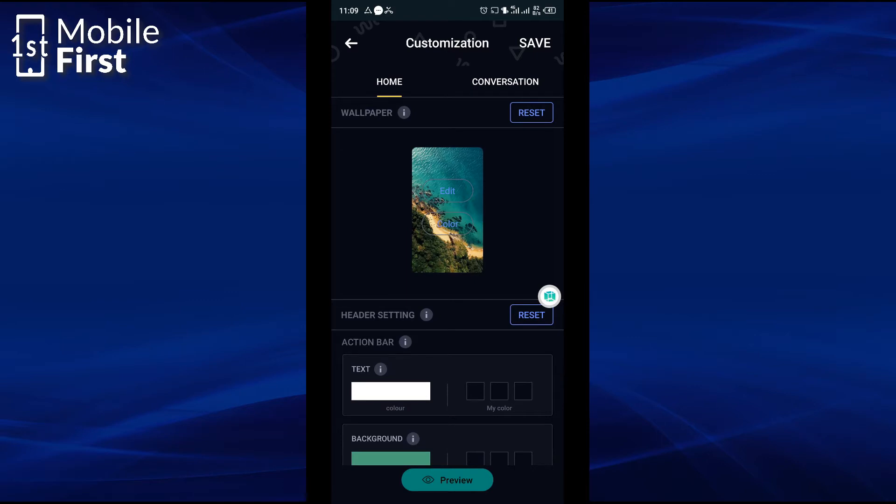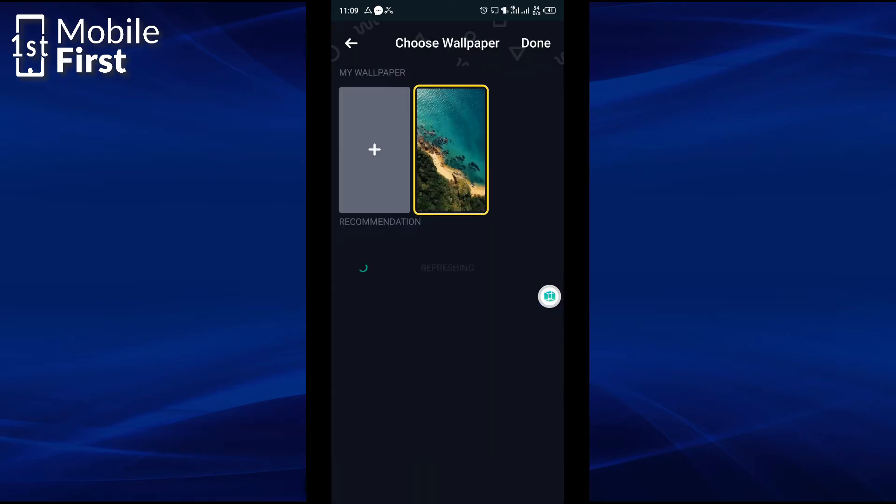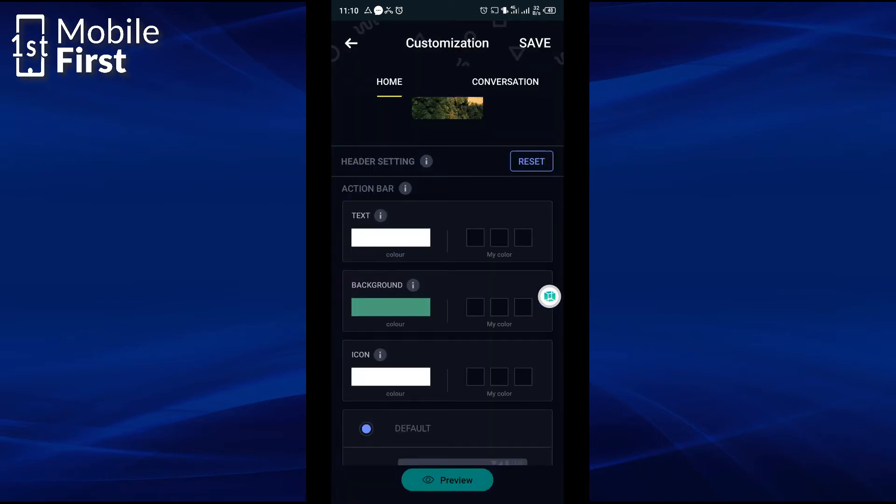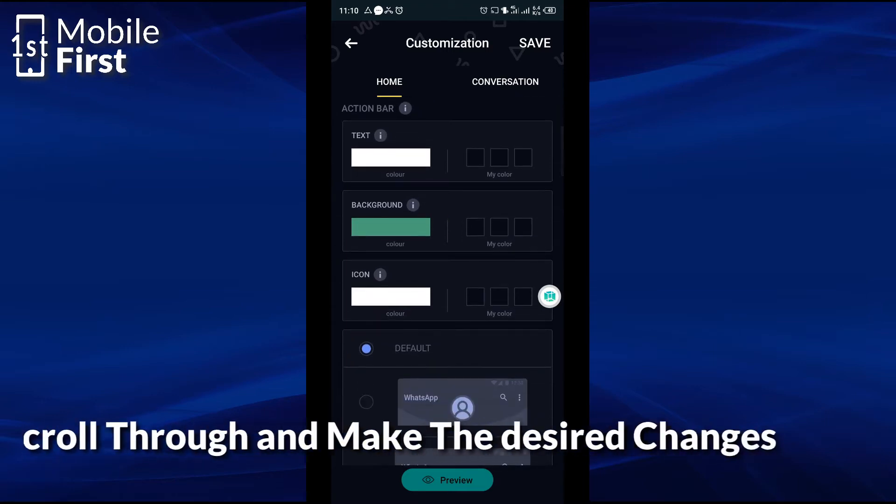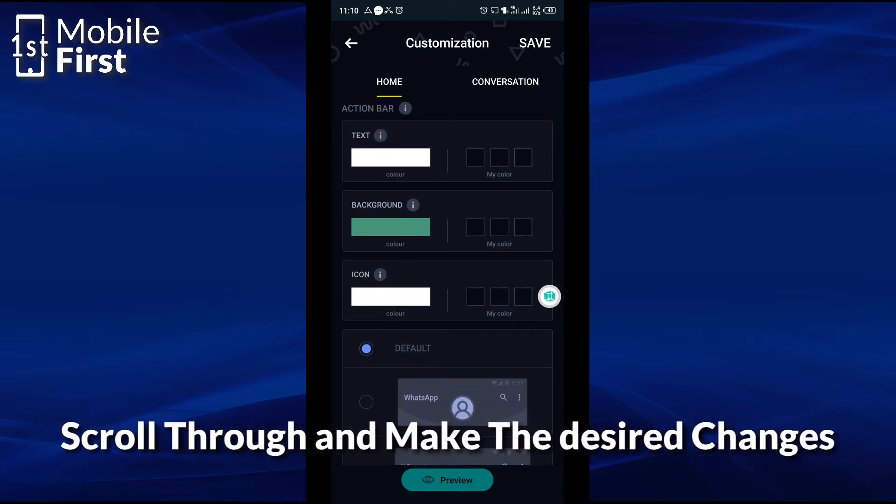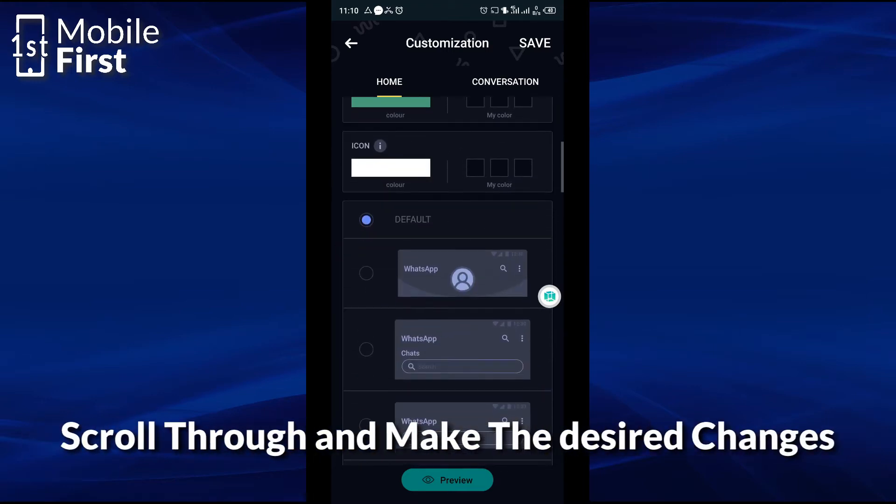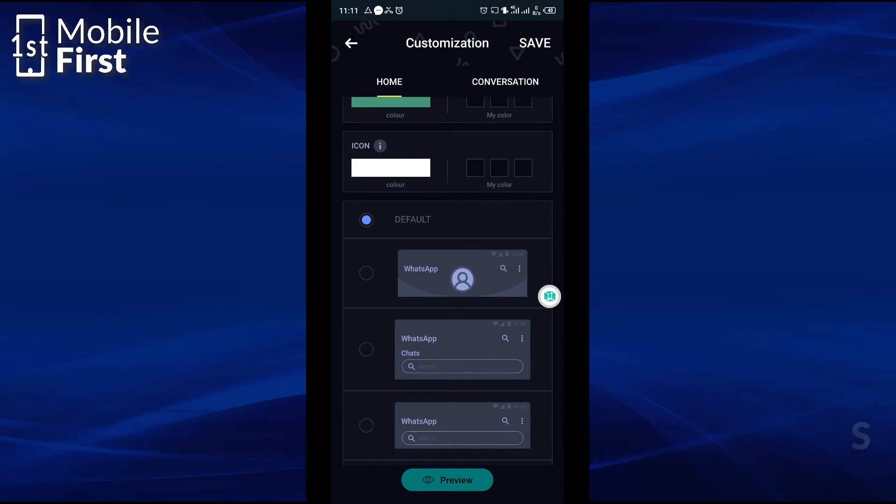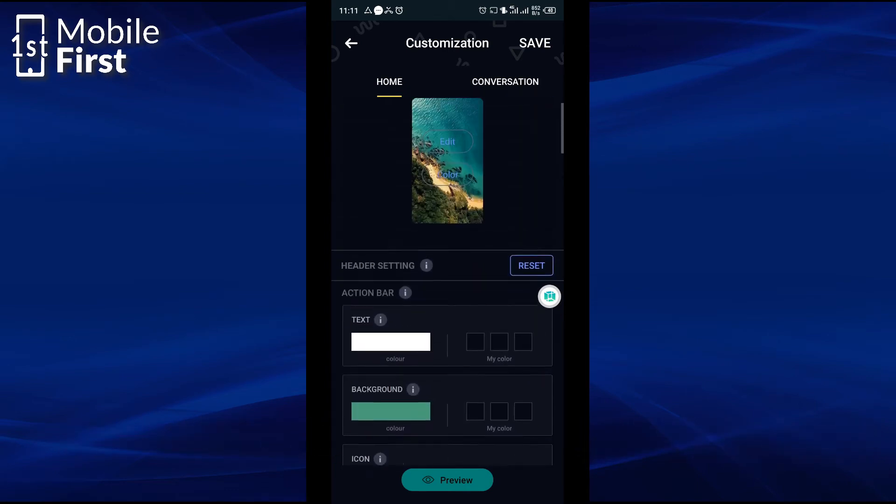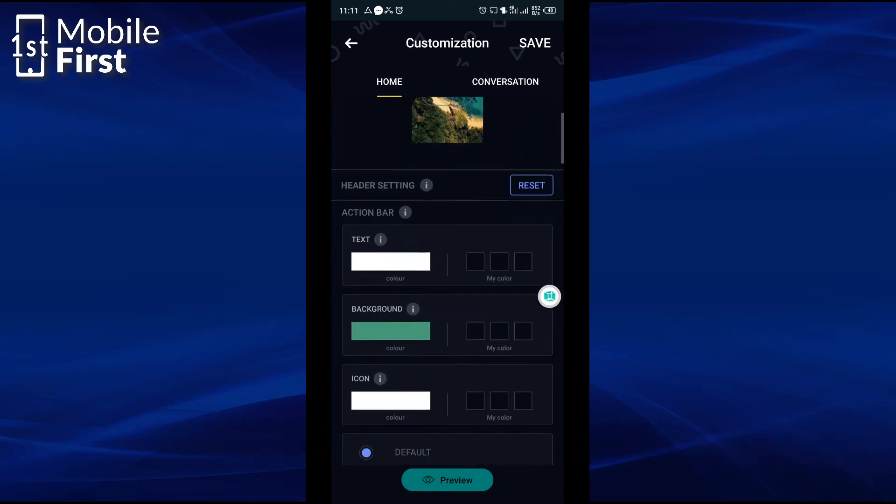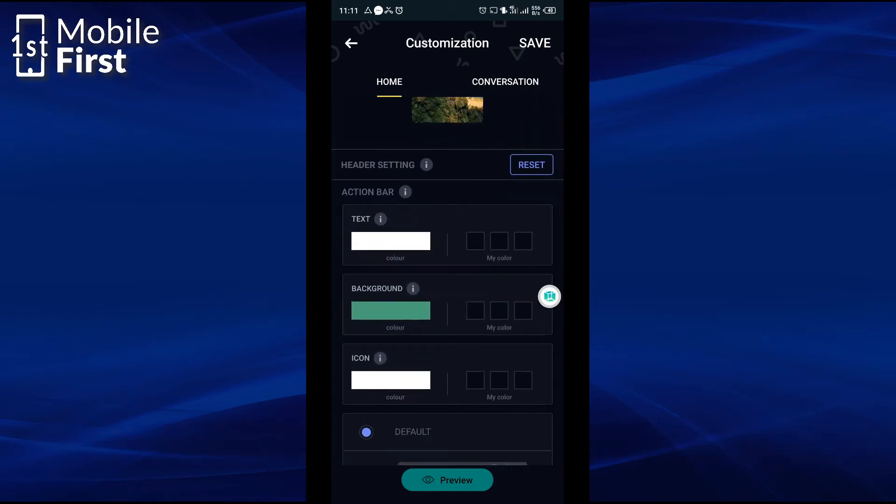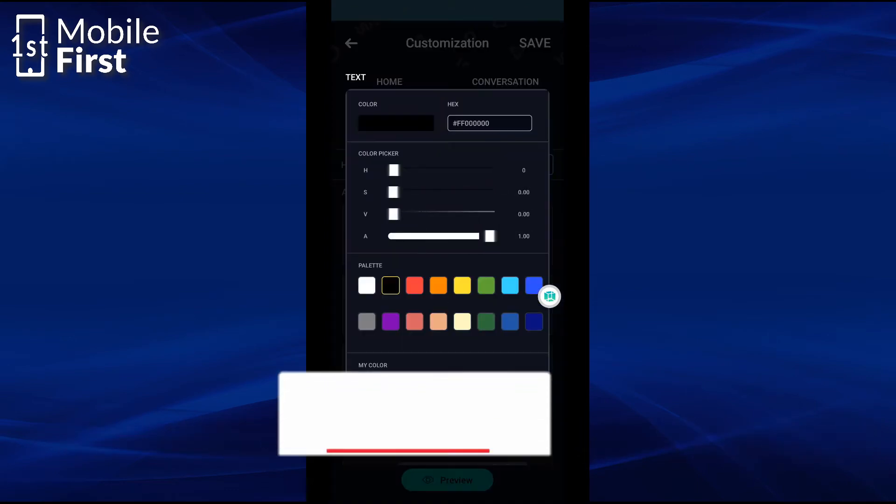In this case we want to edit. You see that you can change the color of the text, you can change the color of the background, you can change the color of the icon. And this is for the home screen. You can modify all these things. We want the text to be black, the background to be green, and the icon to be white.